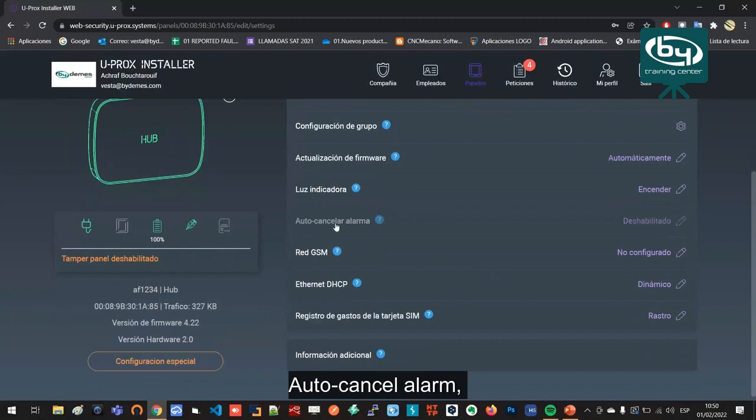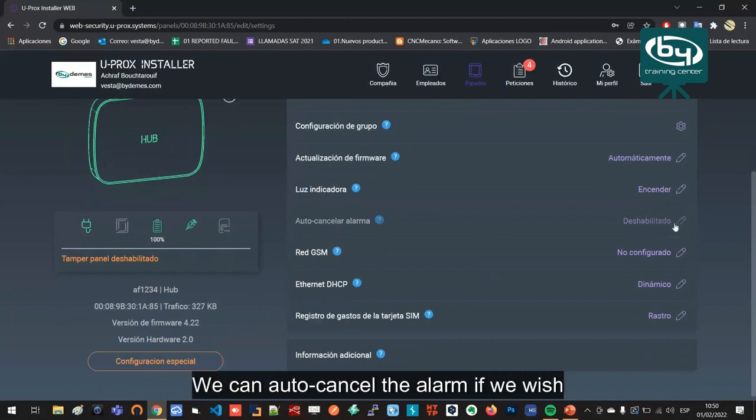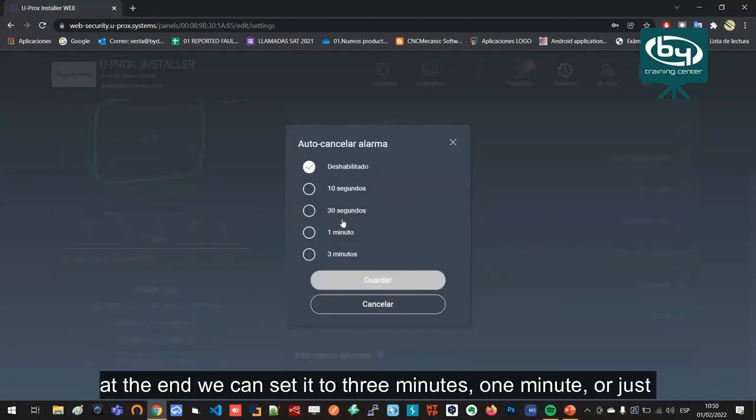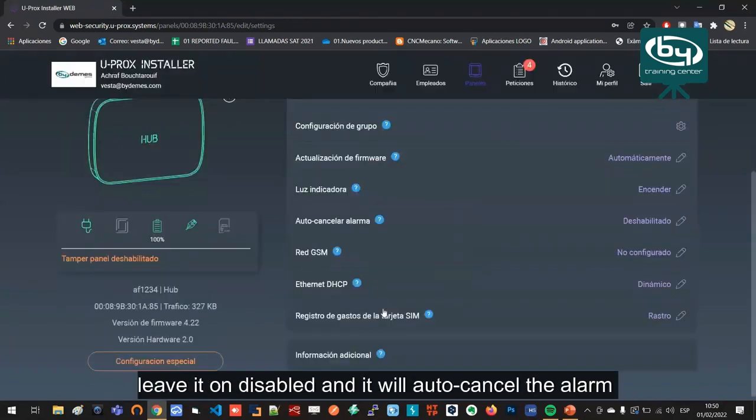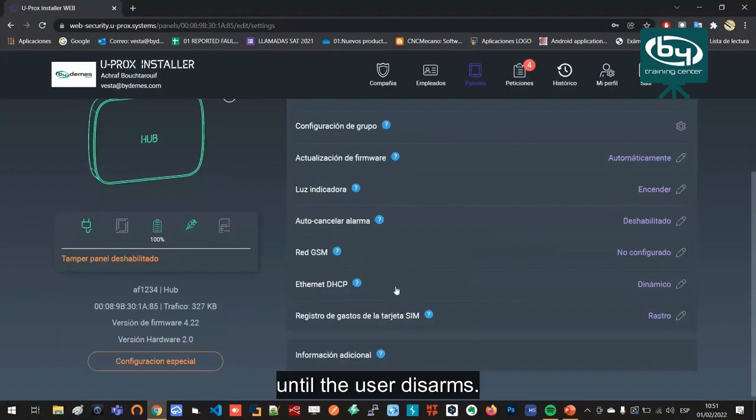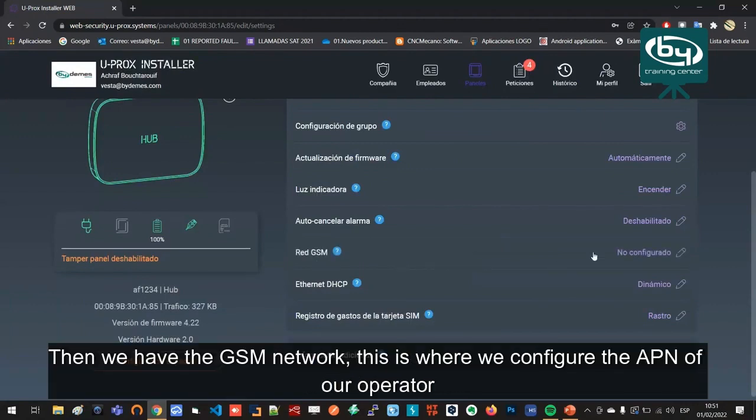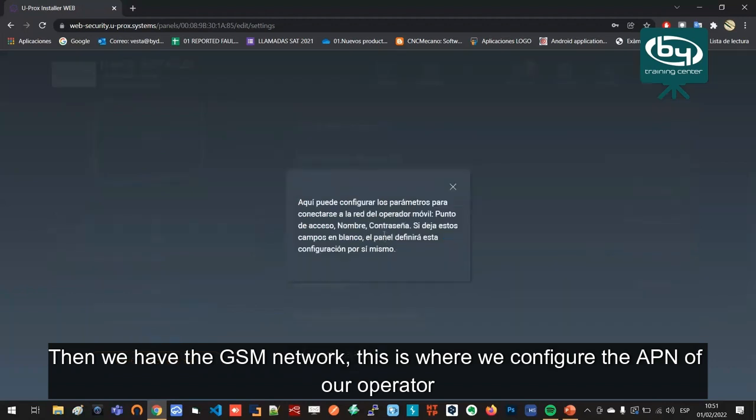Auto cancel alarm: this would be the alarm length. We can auto cancel the alarm if we wish at the end. We can set it to three minutes, one minute, or just leave it on disabled and it will not auto cancel the alarm until the user disarms.